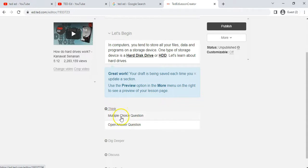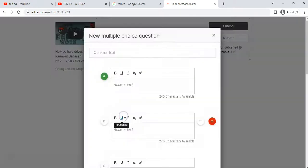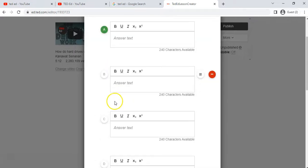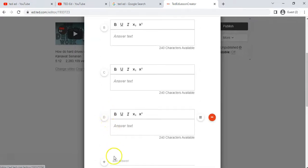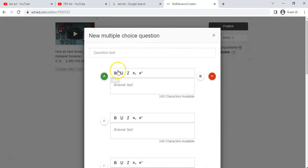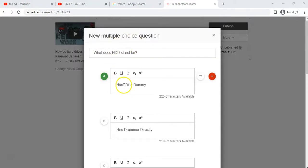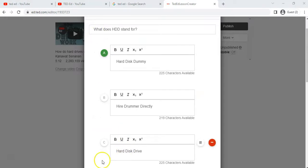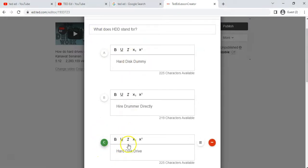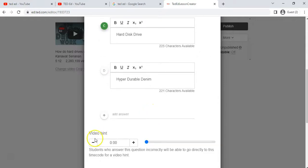Now let's look at the 'Think' section. This is where we can add multiple choice questions or open answer questions. Let's click on the multiple choice option. Here you put your question and you can have options A, B, C, D — you can add an extra answer if you want. I've added a question and there's a little mark to indicate the correct answer. I'm clicking option C to set it as the correct answer.